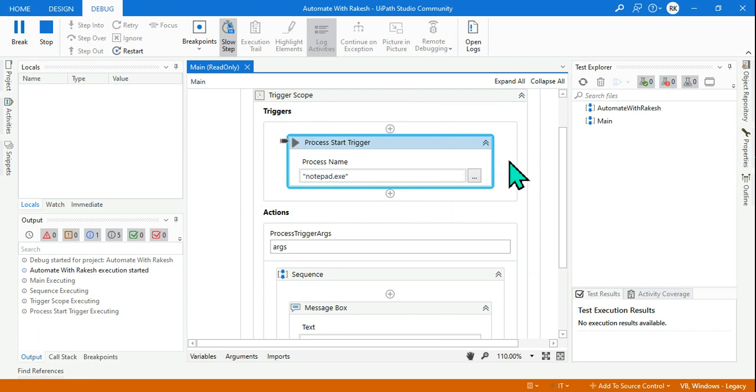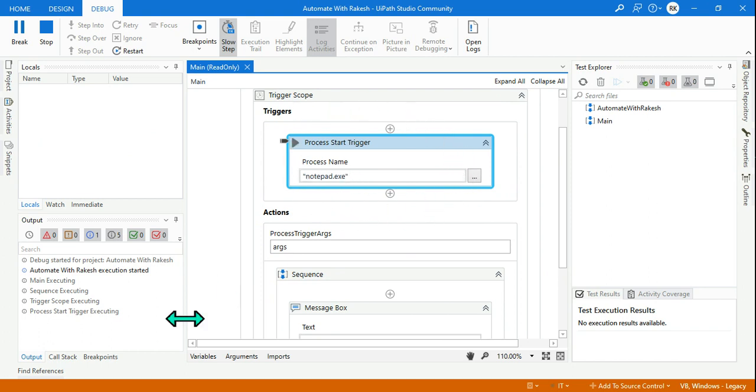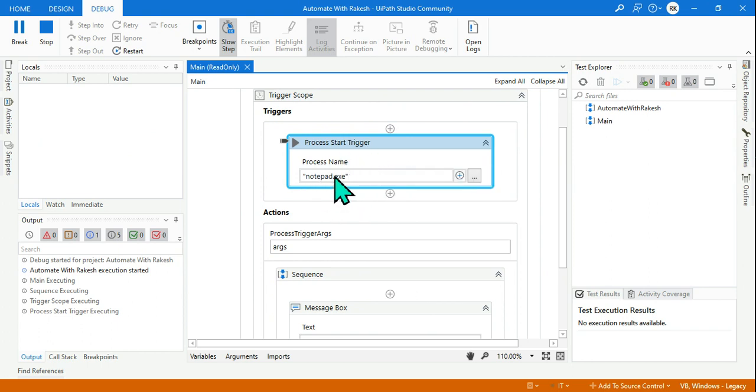And what is happening in the Process Start Trigger? This activity that we have mentioned inside this trigger block, it just keeps on waiting. It will keep on waiting until the user opens something which this will understand.